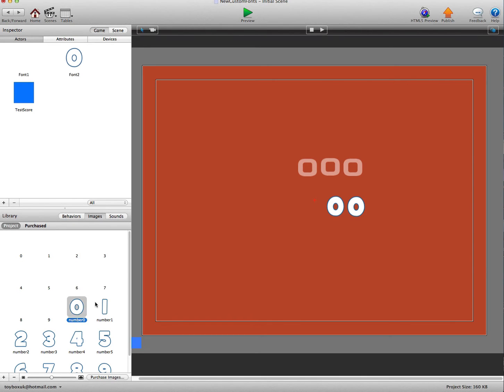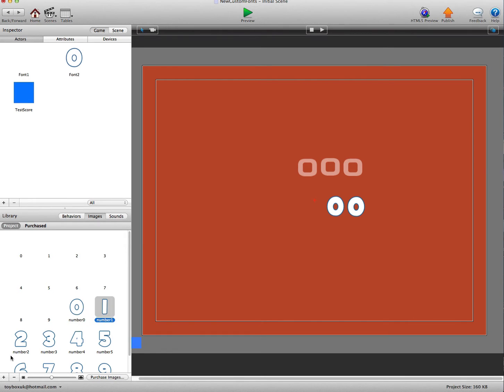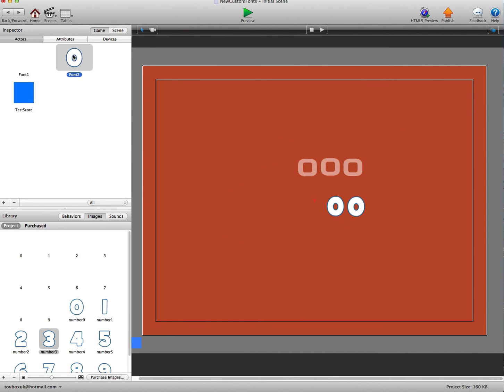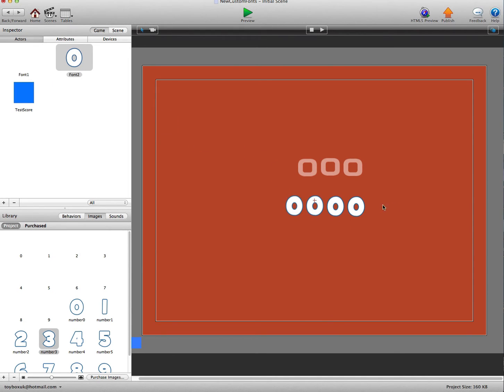And then the second font we've actually named them number zero, number one, number two, number three and so on. And also the neat thing about this is you can just drag your font into the scene if you want a bigger number.